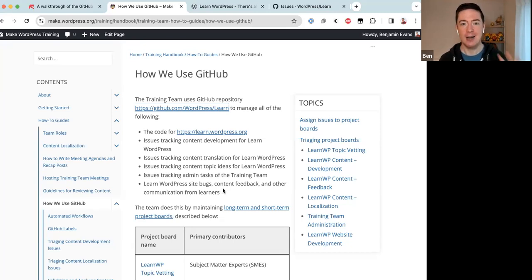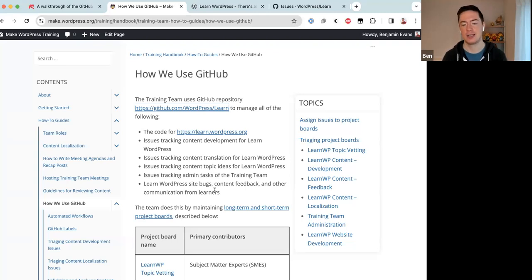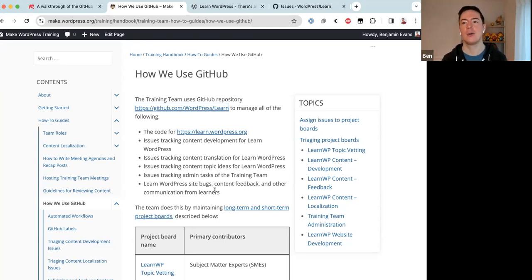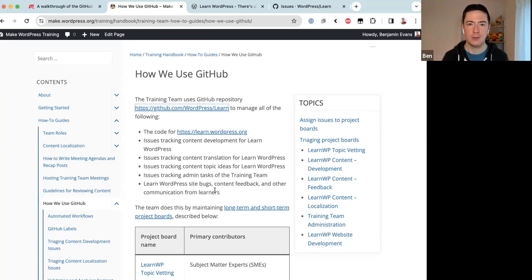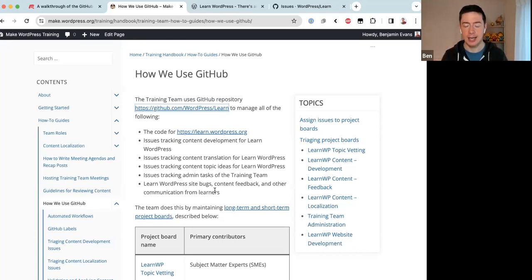So there's a lot happening in the Training team's GitHub repository: website code, content development tracking, content translations, topic vetting, admin tasks, and user feedback. When the Training team migrated to GitHub two or three years ago, all of this was done in one place and it was very confusing. The team had around 120 labels and it was just a big mess, so over the last year or two we've been slowly tidying up the repository to make it easier for people to understand and contribute.